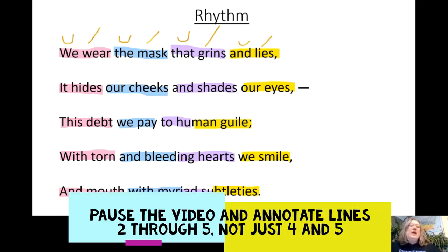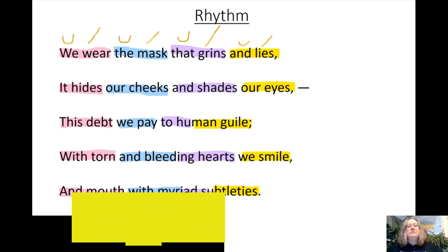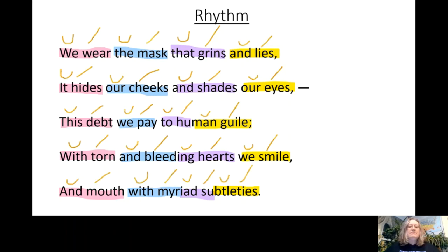Pause the video now and continue to annotate the stressed and unstressed syllables by putting a U above the unstressed syllable and a slash above the stressed syllable in lines four through five of the first stanza of 'We Wear the Mask' on page 83. Every unit of rhythm here is an iamb.